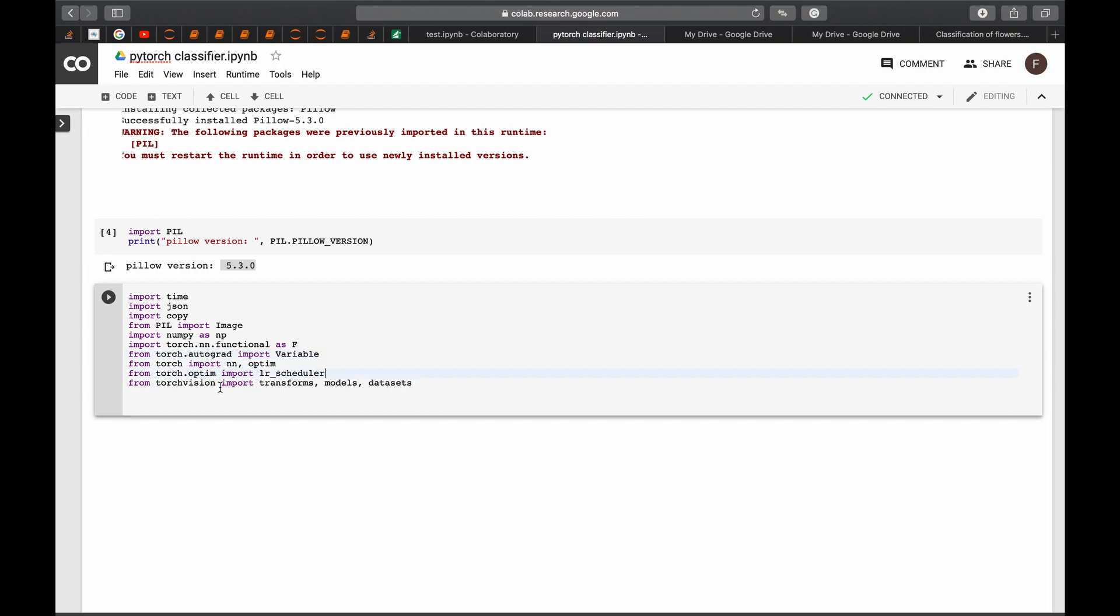And from torch vision, we will be importing transforms to do the transforms on our data. And we will be using pre-trained models. So we will need the models and datasets to upload our data. And we run the cell.